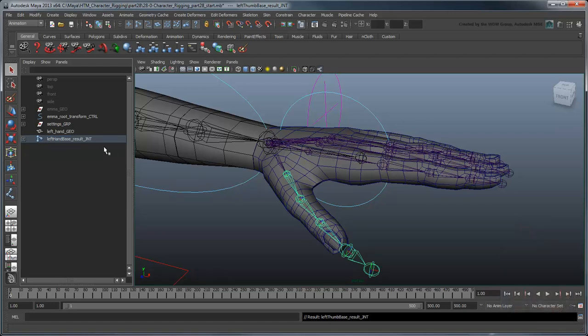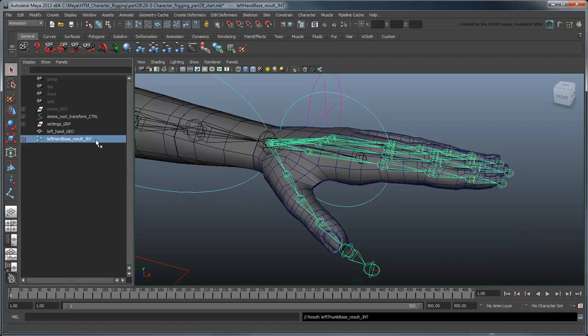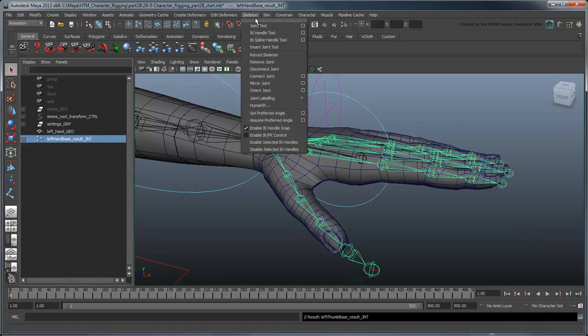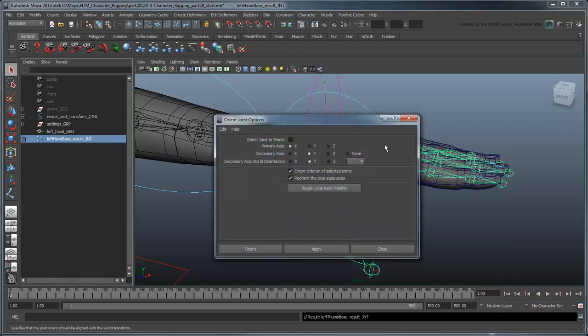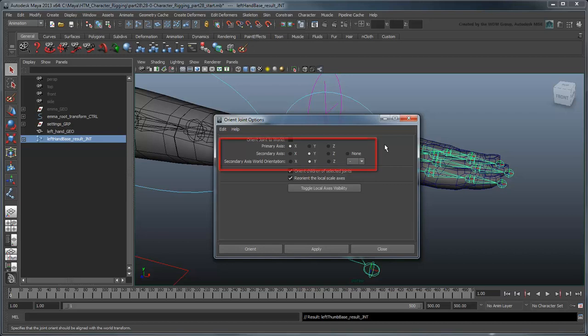Select all the joints you created and open the Orient Joint Options window. We want to orient the joints so that a positive Z rotation folds all the fingers inward to make a fist. Set the primary axis to X, secondary axis to Y, and secondary axis world orientation to negative Y.